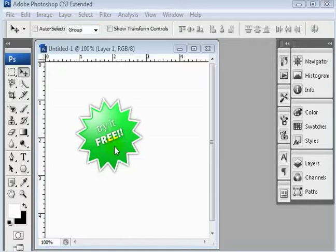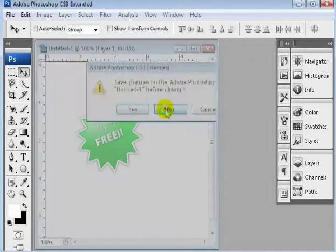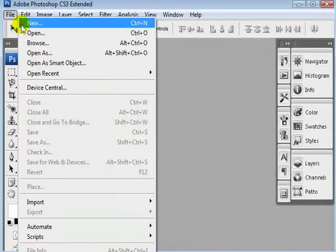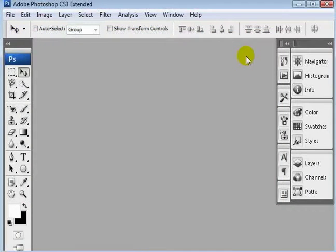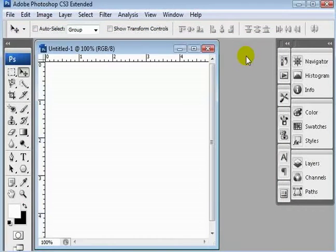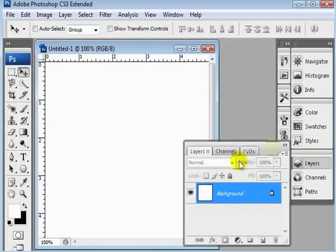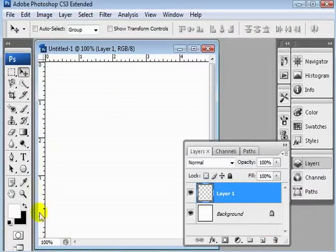So first things first, let's start out with a new file here. I'm going to close this one, go File New, I'm going to leave it at 350 by 350. Okay, we want to open our layers palette here, and we want to be operating on layers, not our background layers, so we're going to add a new blank layer.